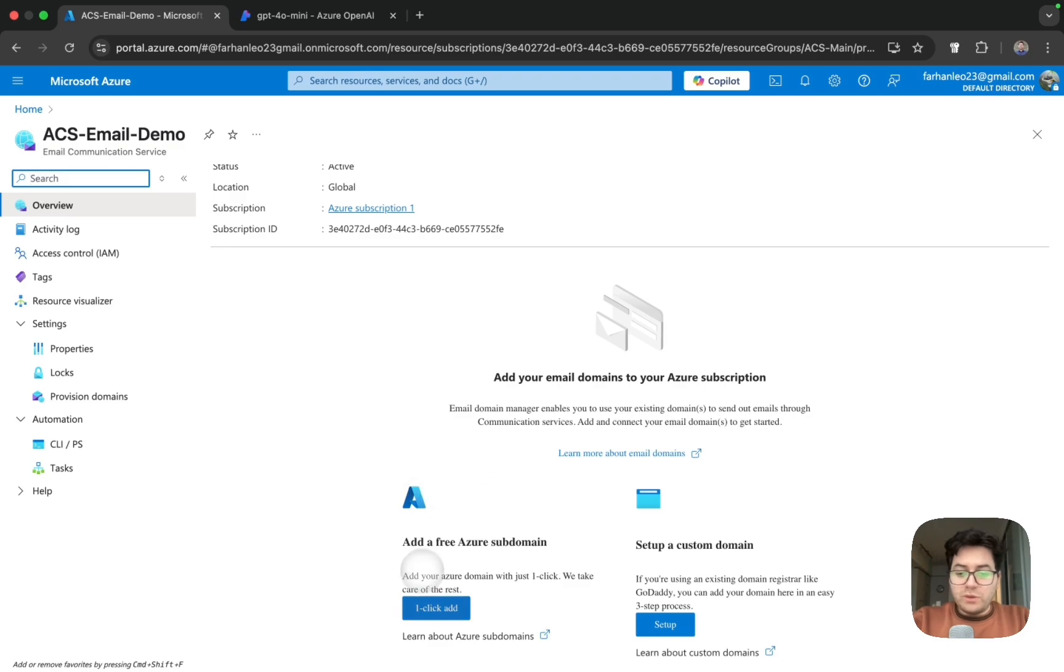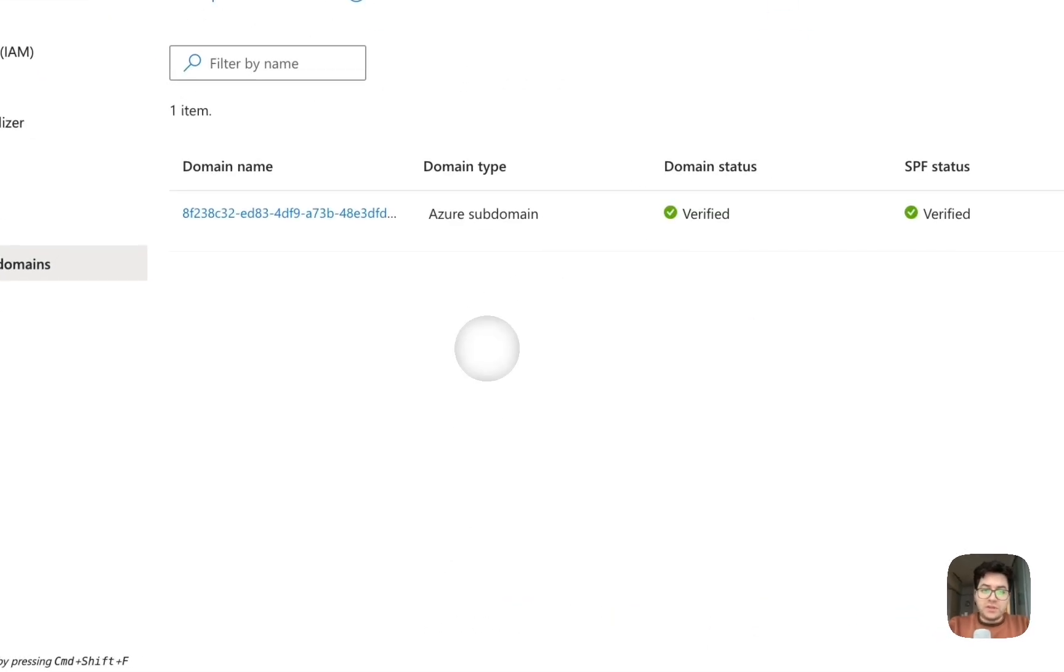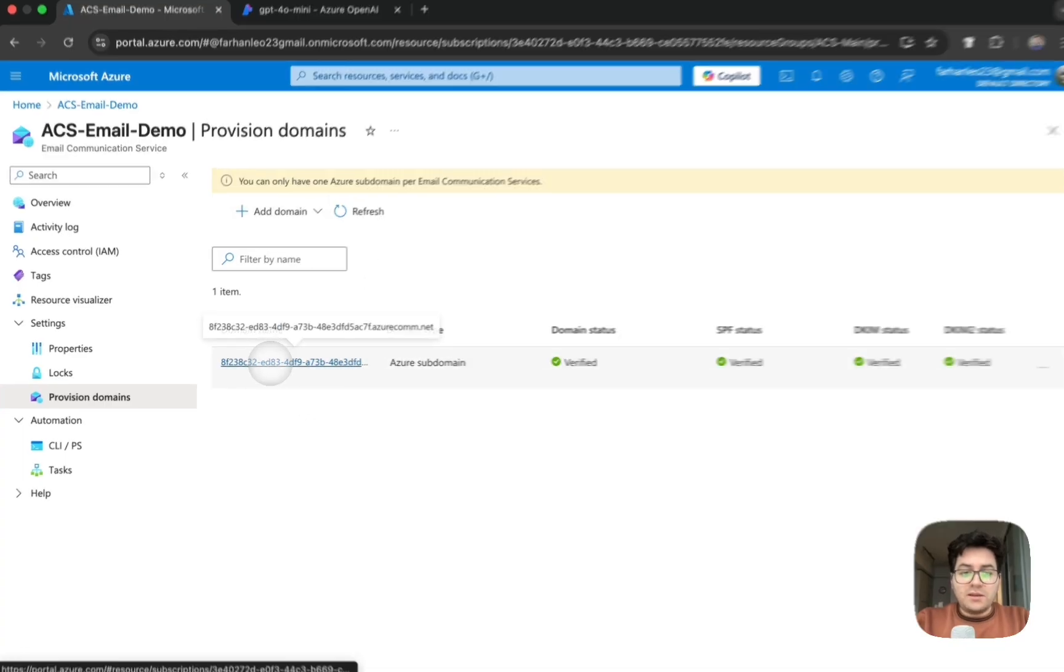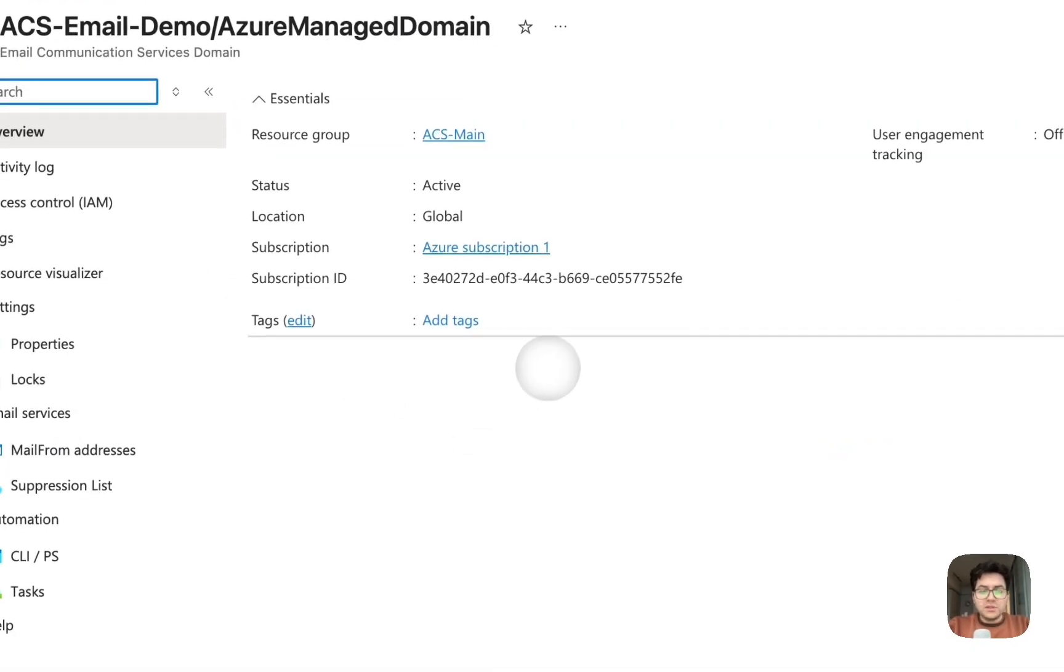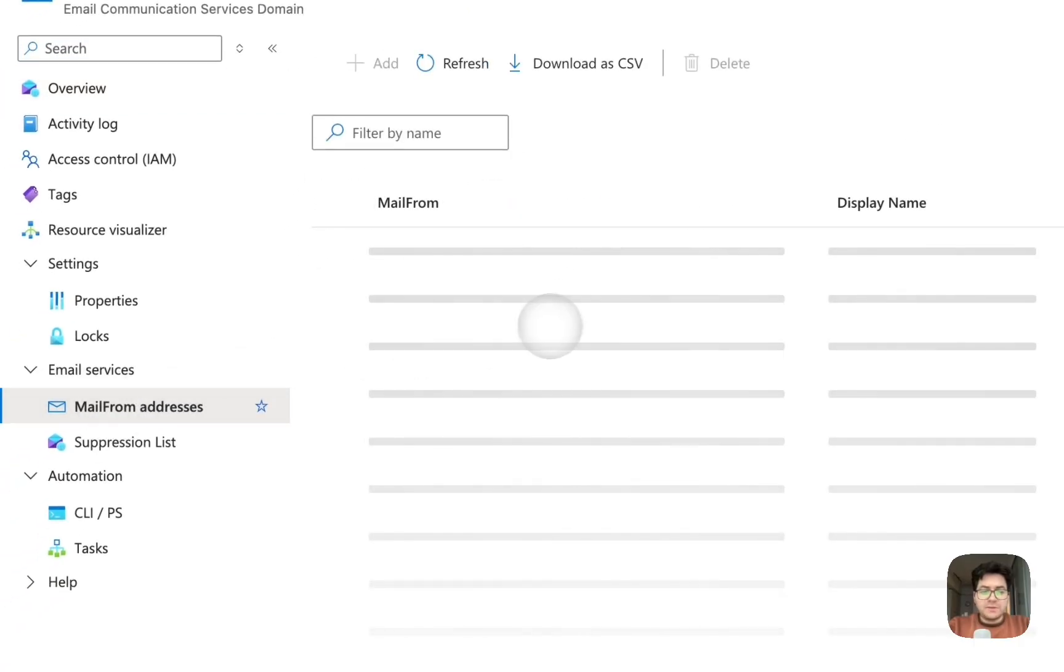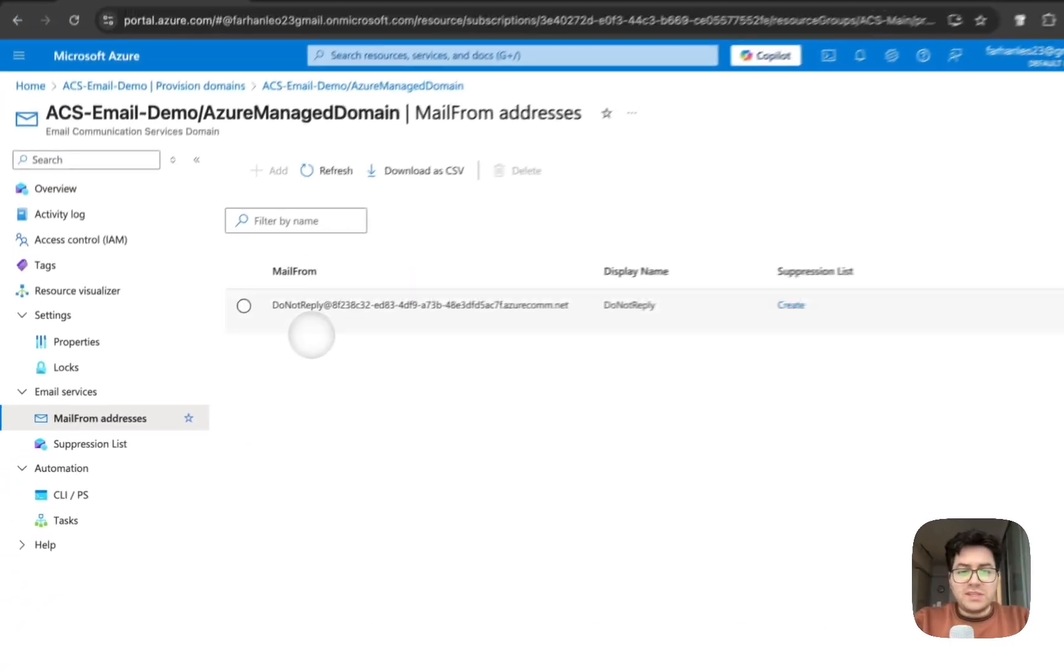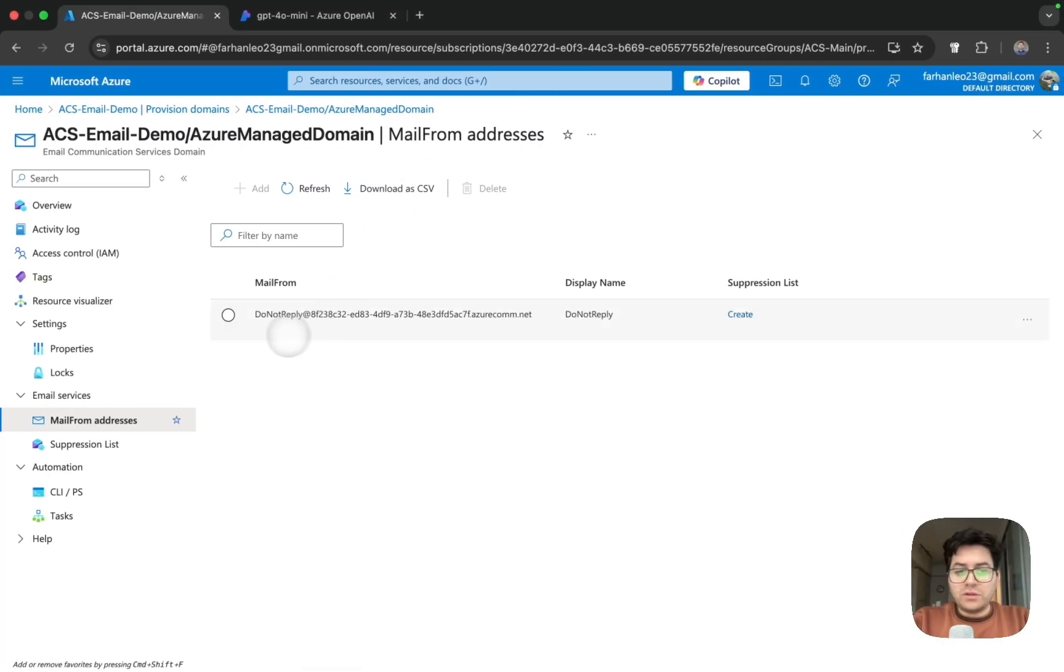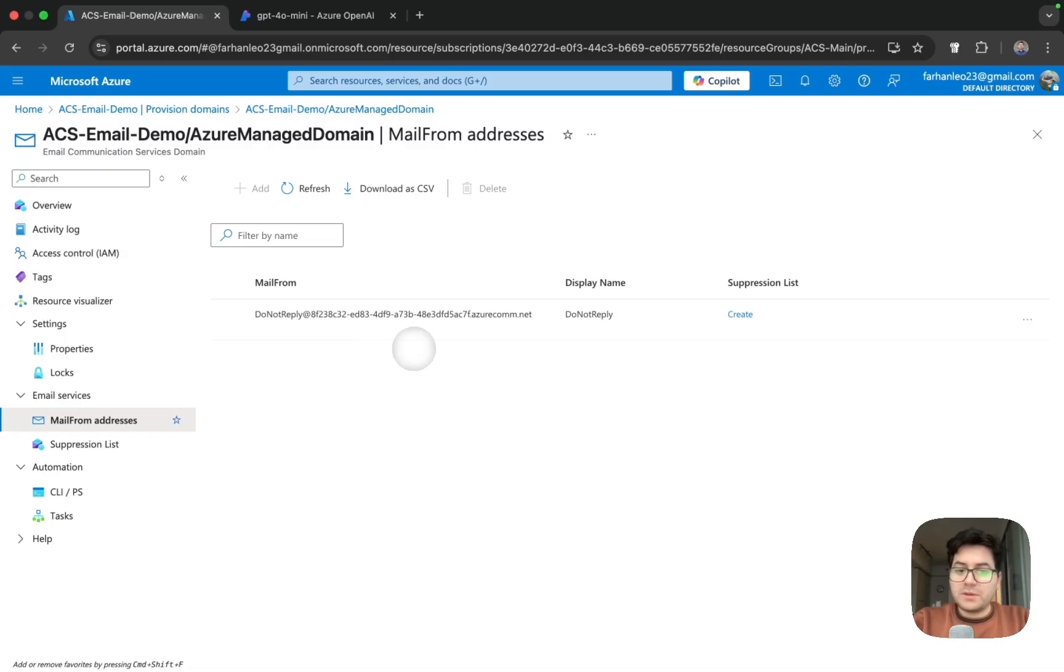For now we will use the free subdomain. I have already done this - you can simply do it by clicking add domain and click on your Azure managed domain. And then on the left hand side, mail from address. So this is our ACS sender email. It will always start from a do not reply email because at this moment we currently do not allow receiving of emails for an Azure subdomain.